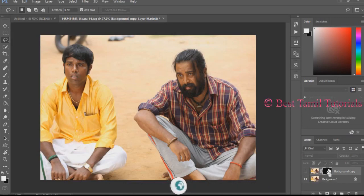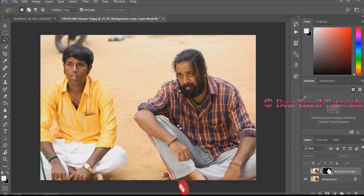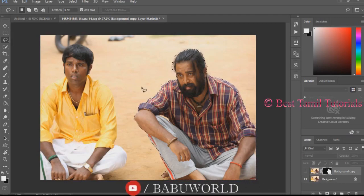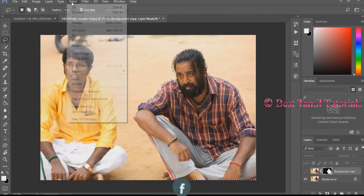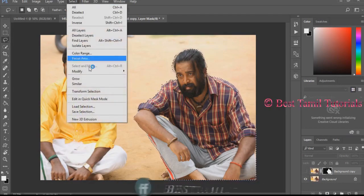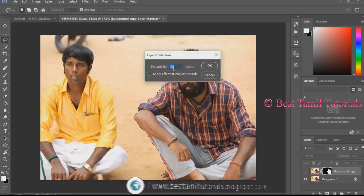Click on your keyboard using the left and right buttons to select the image. Click 10px.